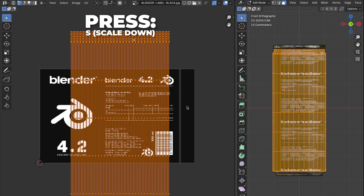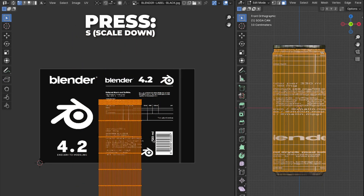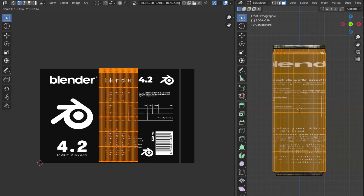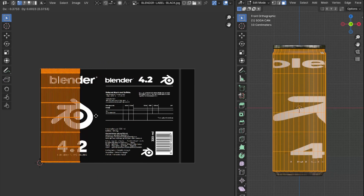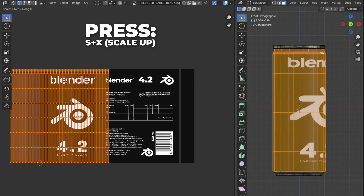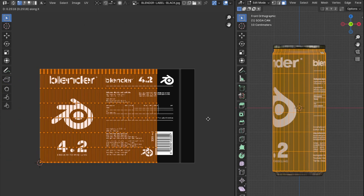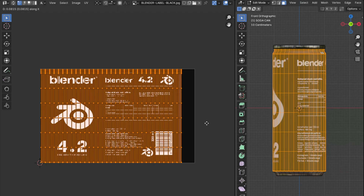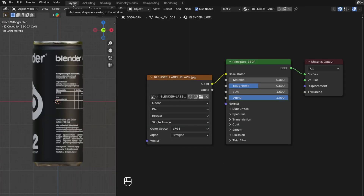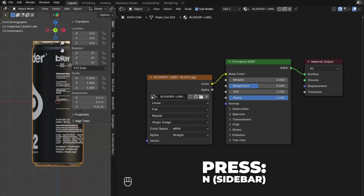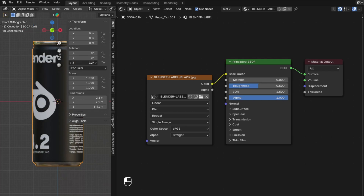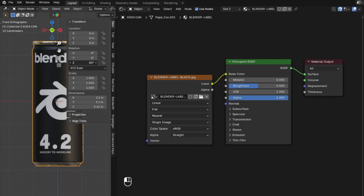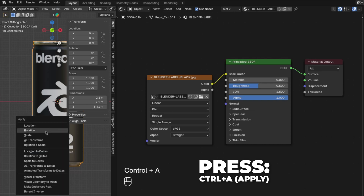Press A to select all, then press S to scale it down and G to move it. Scale and move until it looks right, then press S plus X to scale on the X-axis. Repeat those shortcuts until the UV mapping looks correct, then go back to the Layout. Press N to show the sidebar and change the Z rotation so the label faces forward when in front view. Then press Ctrl plus A to apply the rotation.